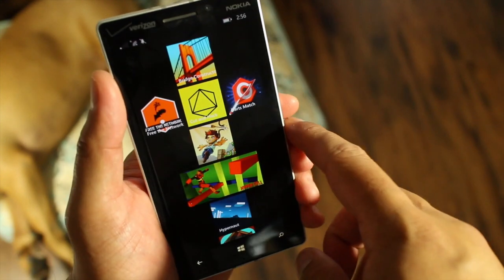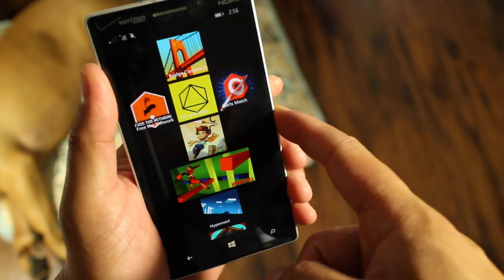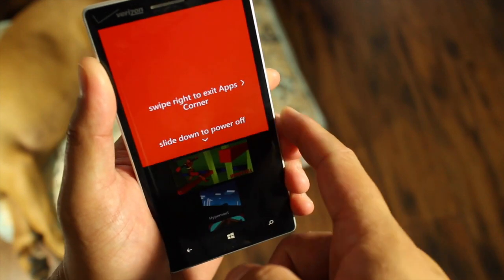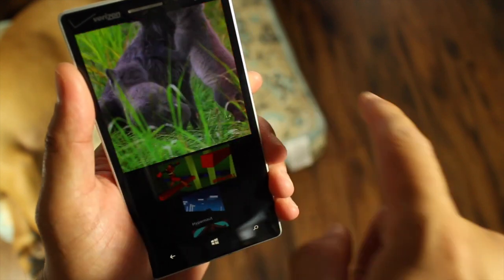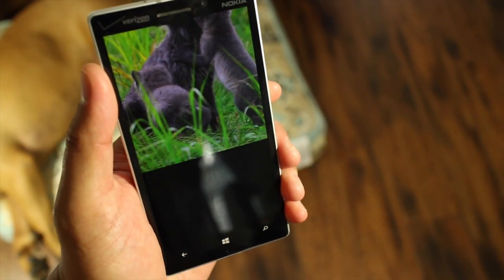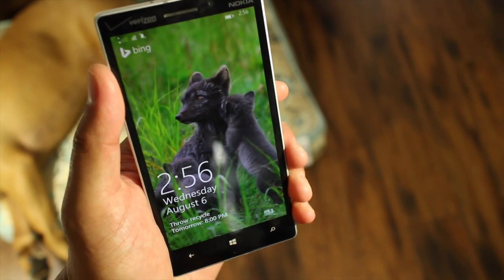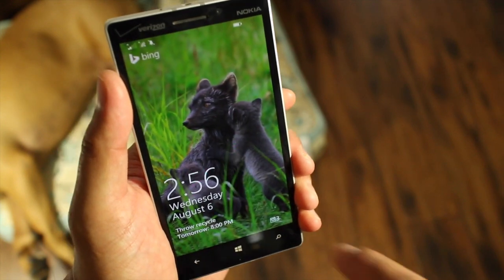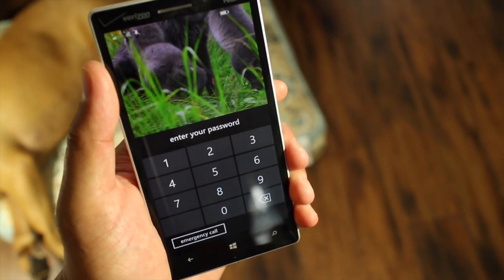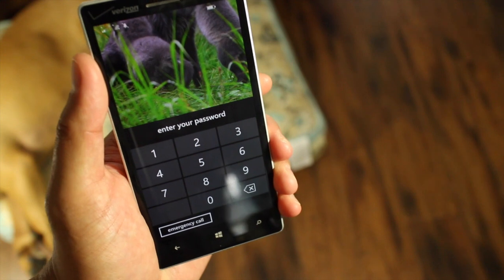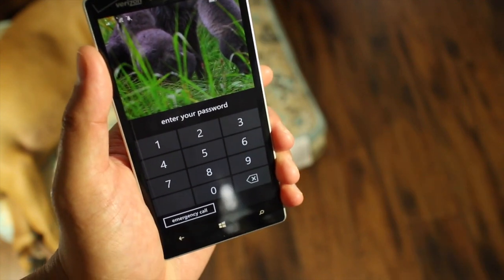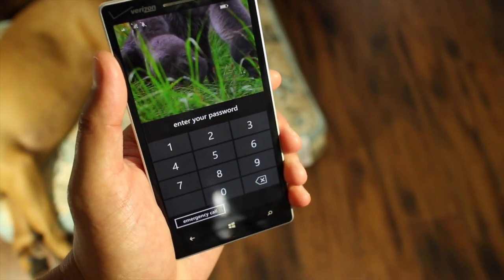When you're done with Apps Corner, all you need to do is press and hold the Power button and then swipe over to the right. Make sure your phone is password protected — that way they don't have access to your phone. If I swipe up, I'm back to my regular lock screen and I'll enter my password to get to my stuff.